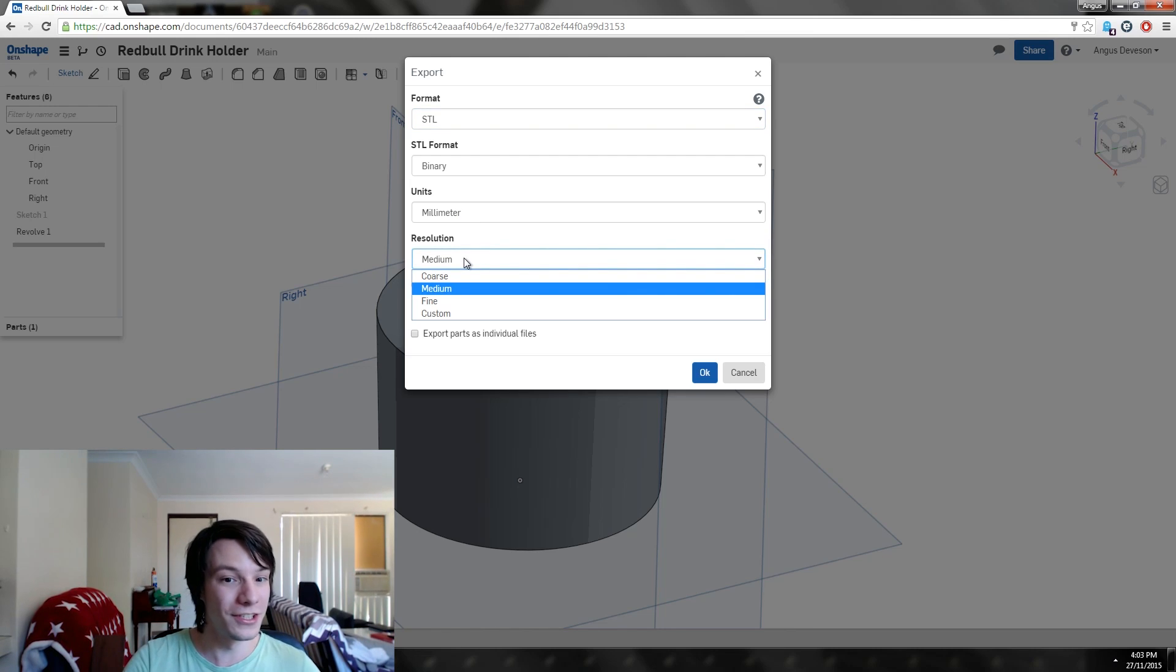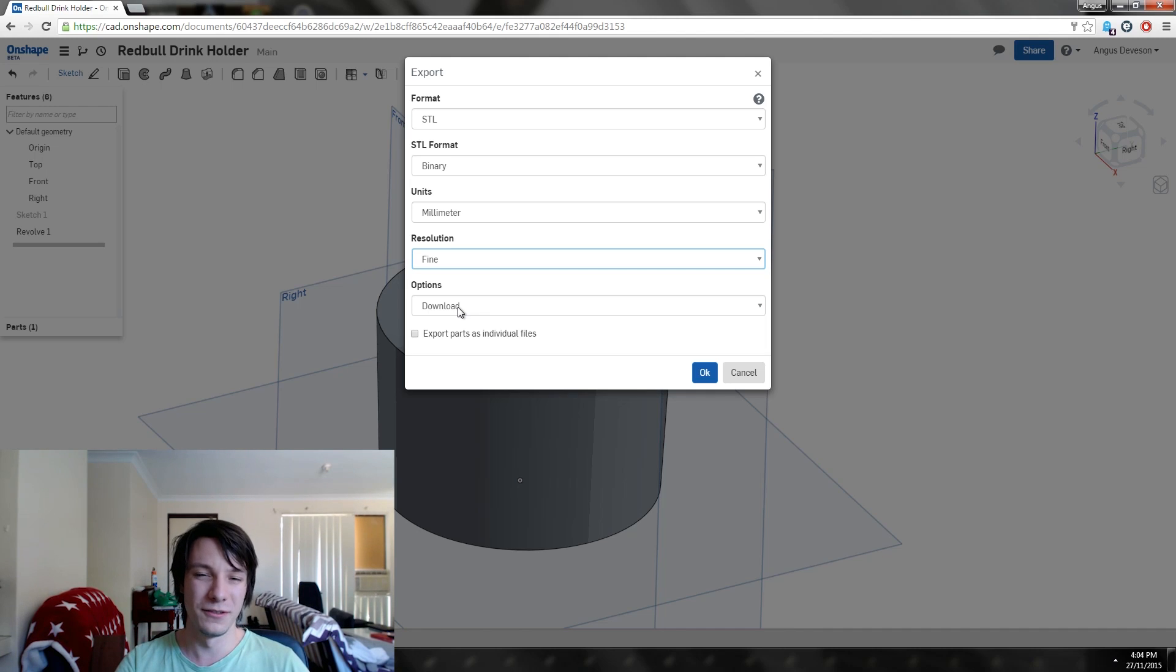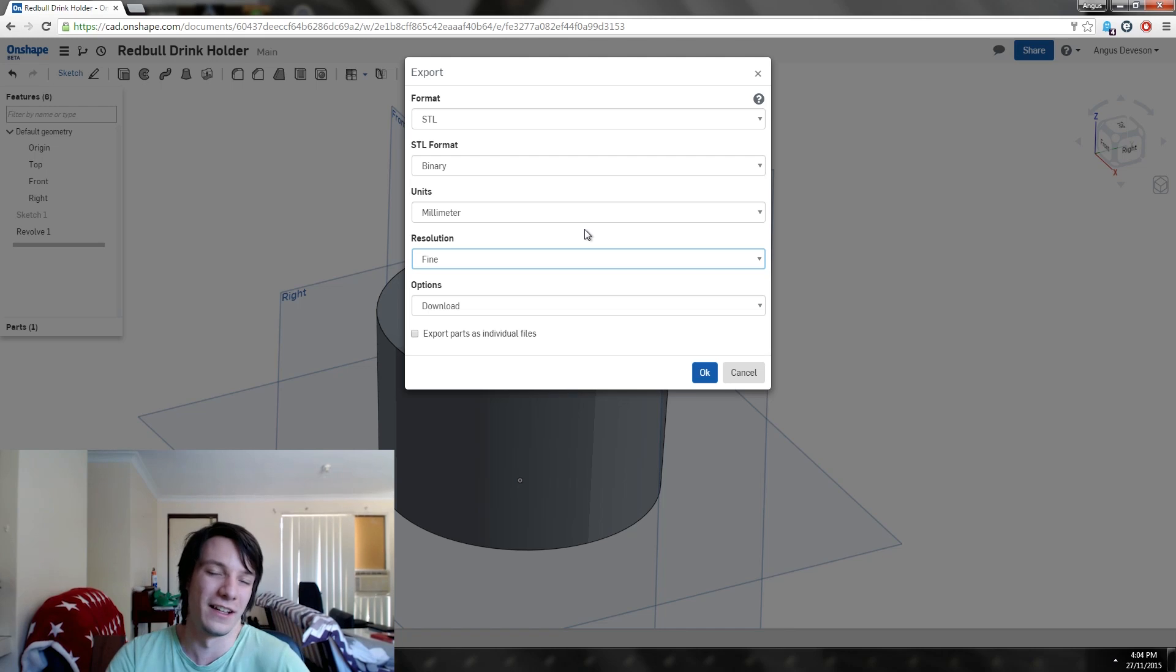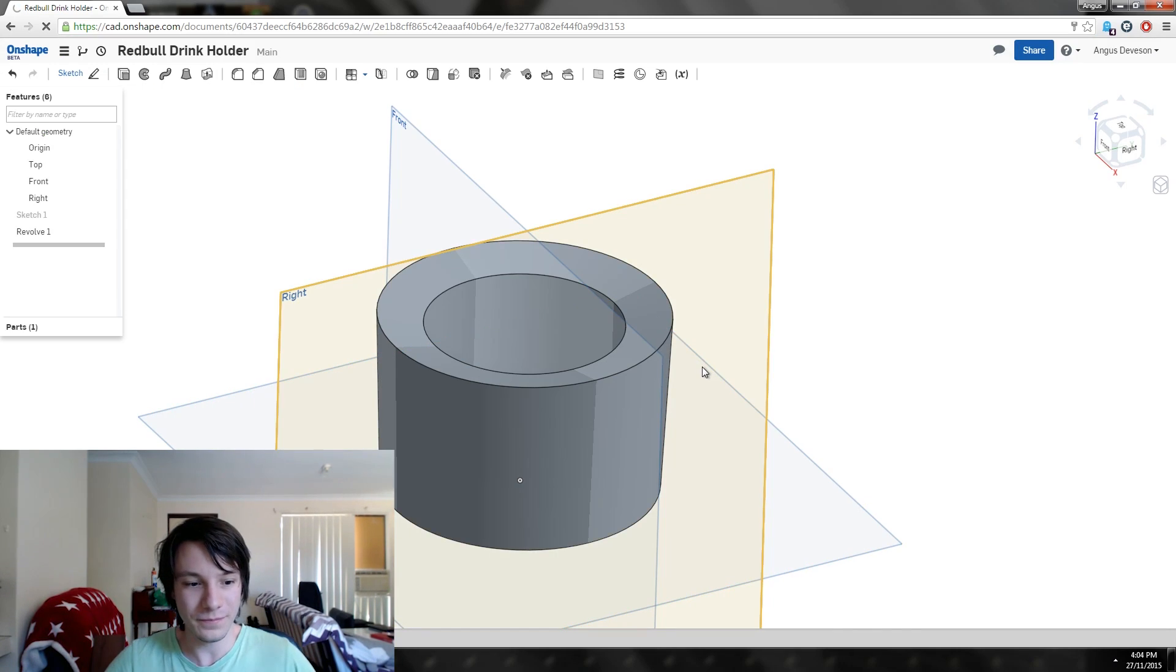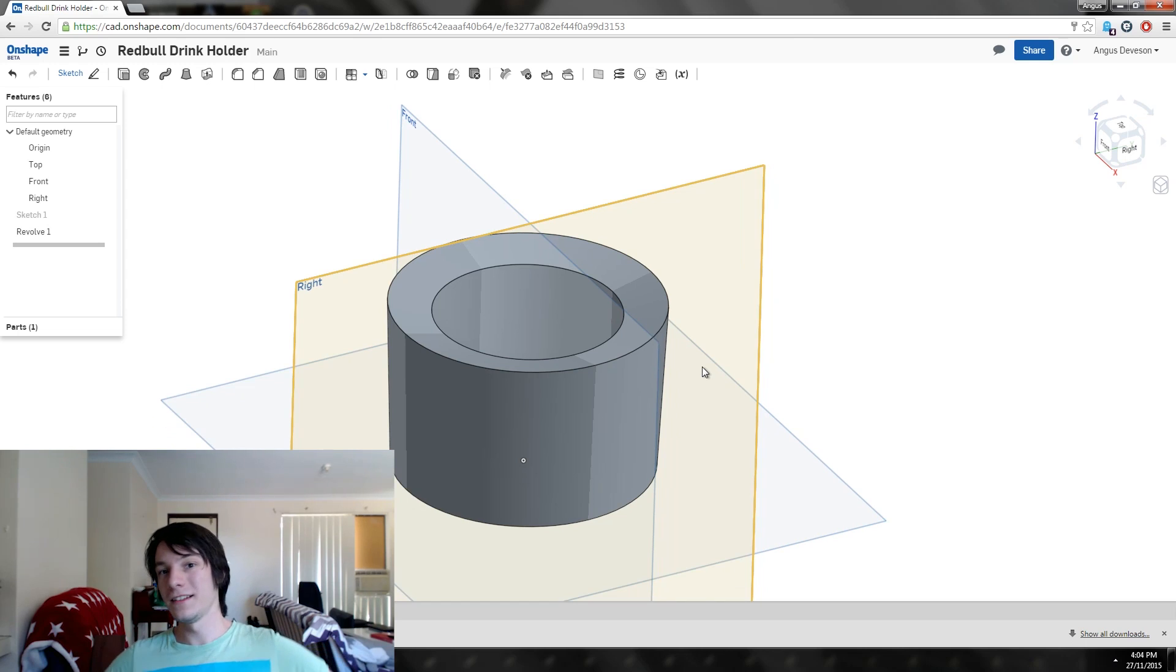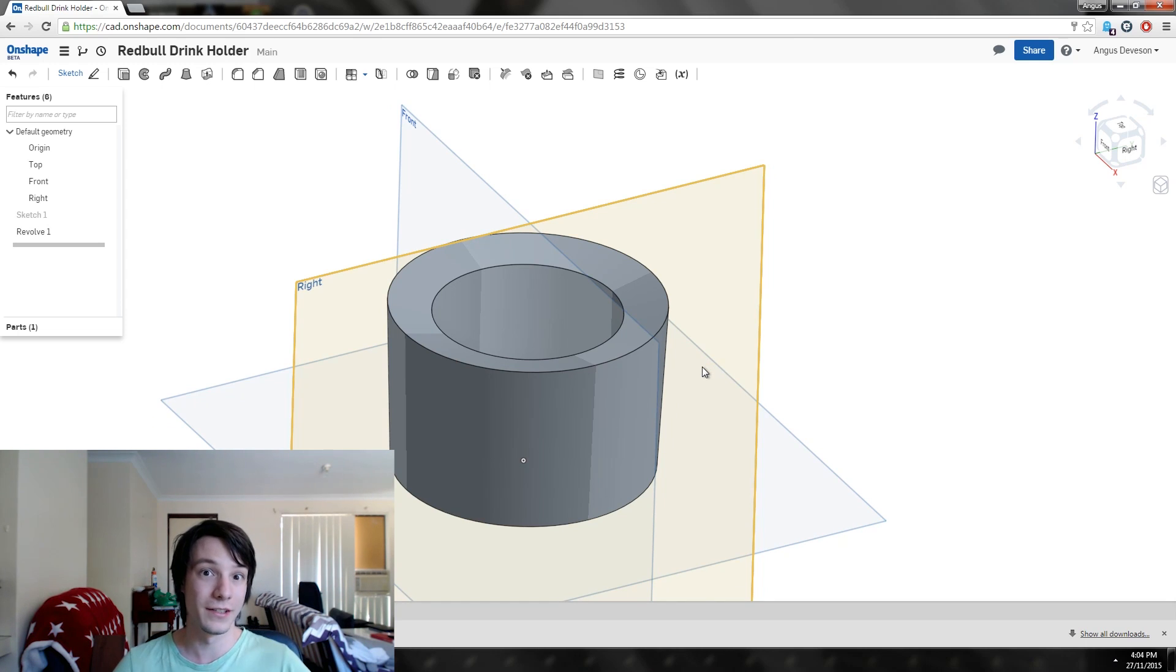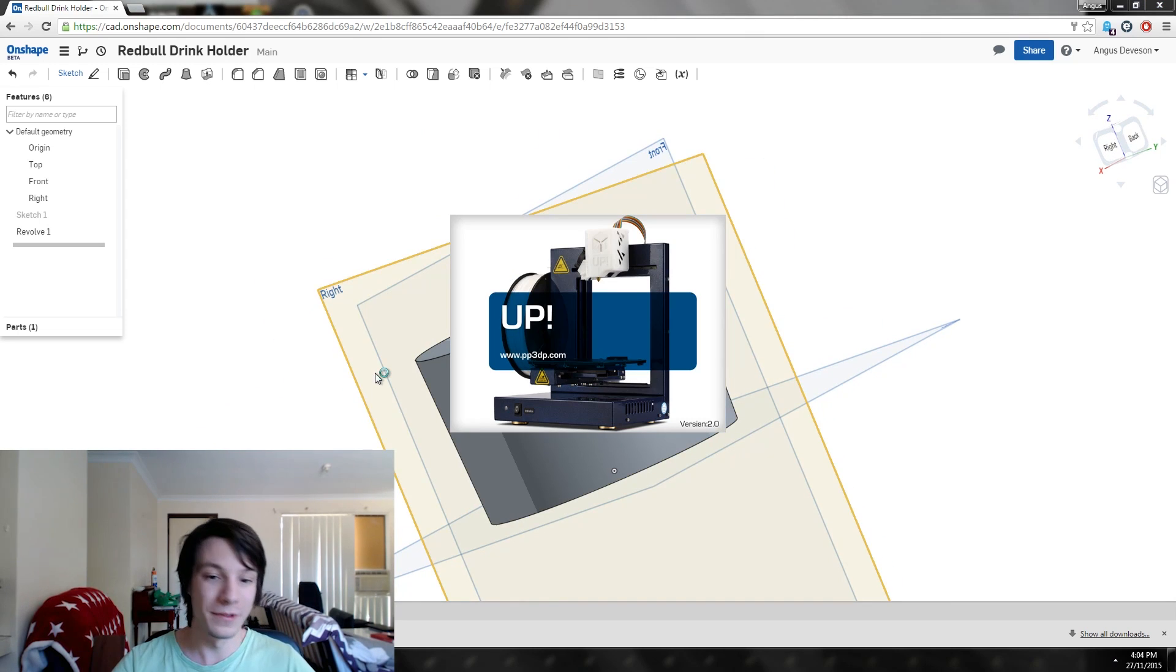Resolution you can change. I always go fine. To be honest, the file size of even a large STL file is usually like 10 megs, which is tiny. We'll download the part and just let it do its thing. I have super slow internet, but it's done.